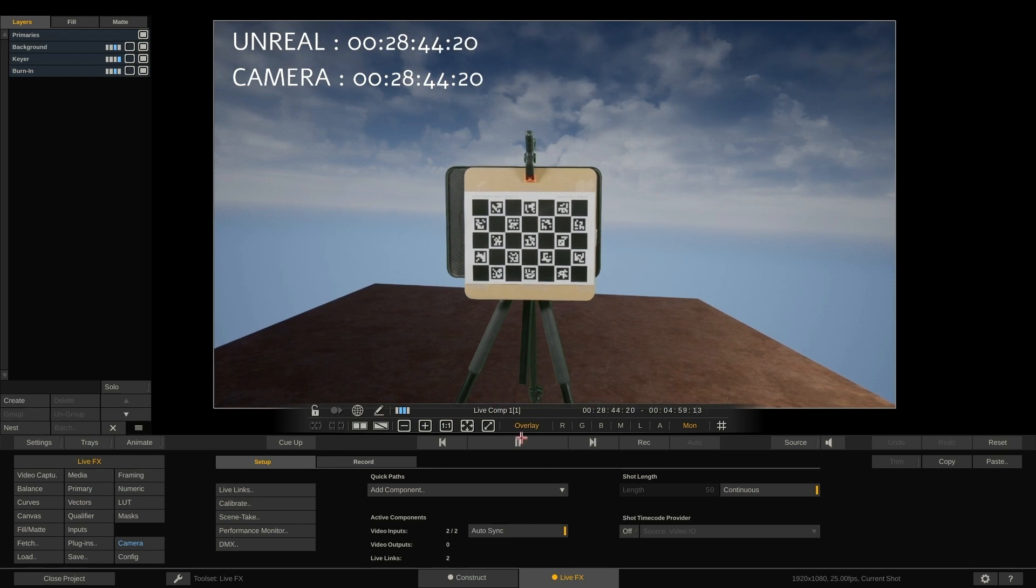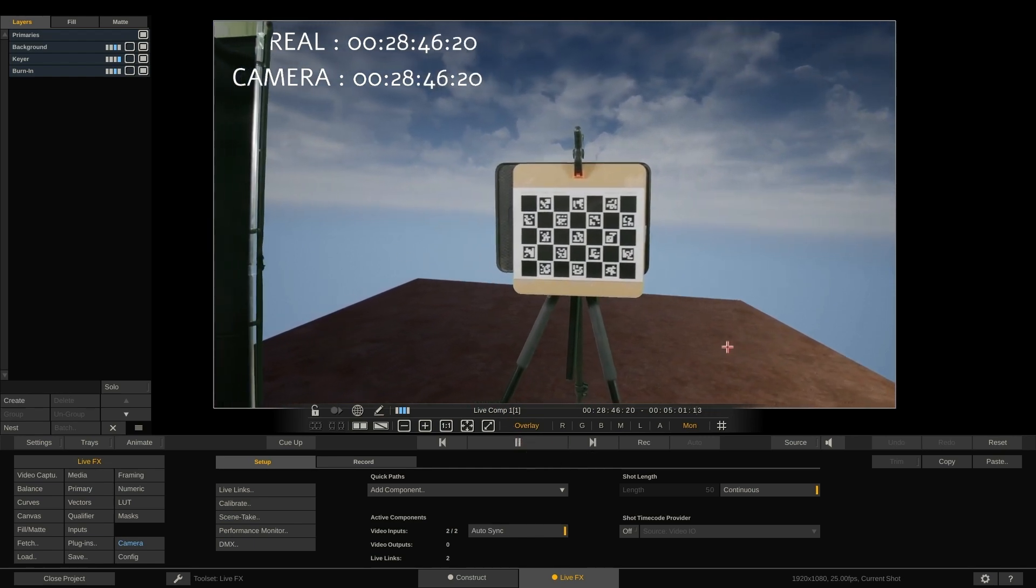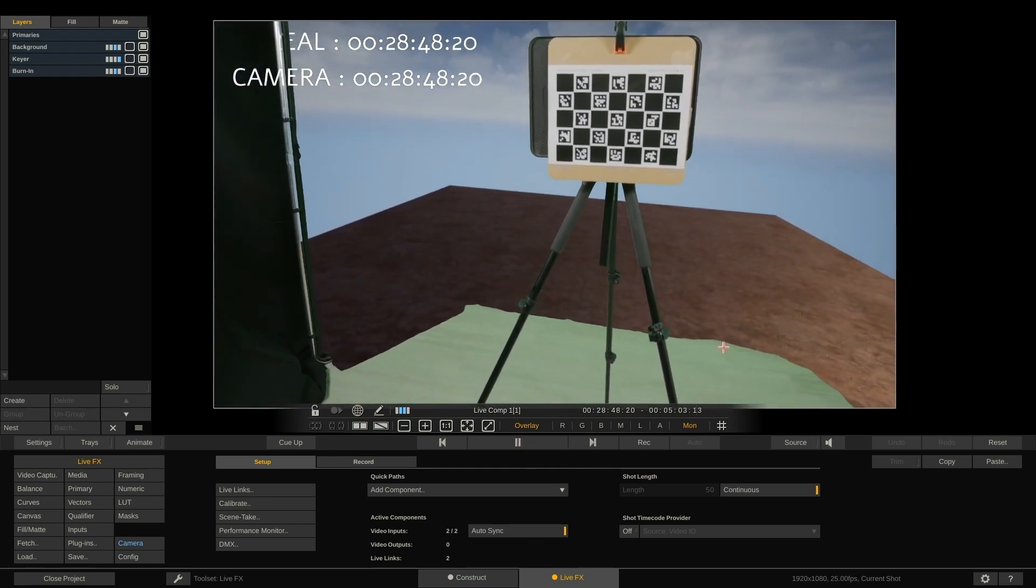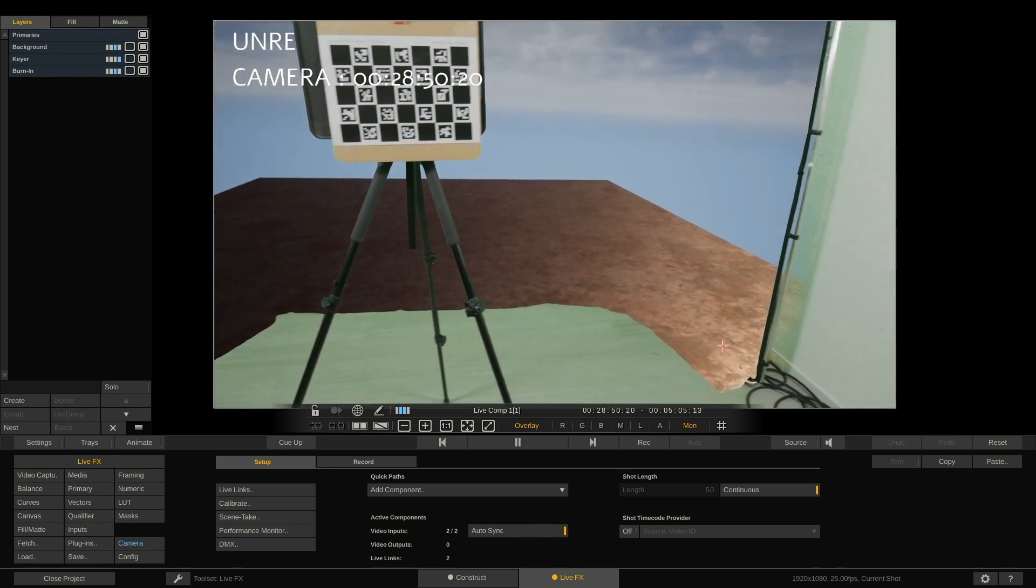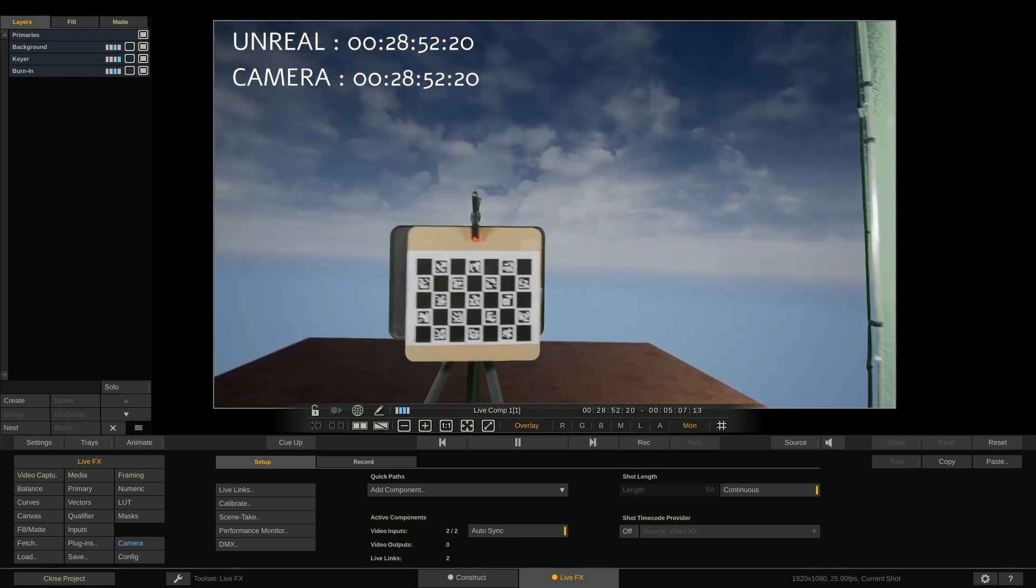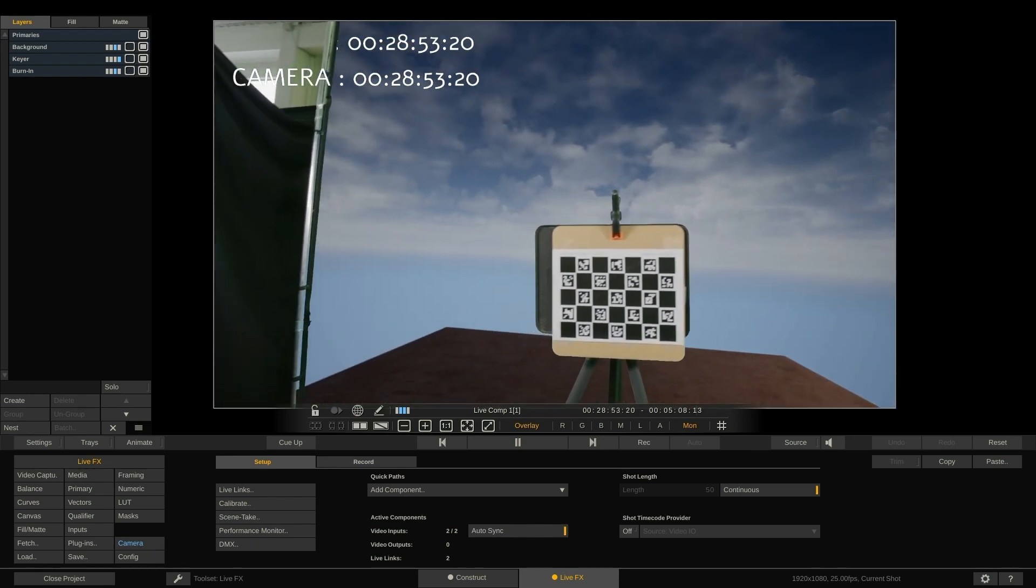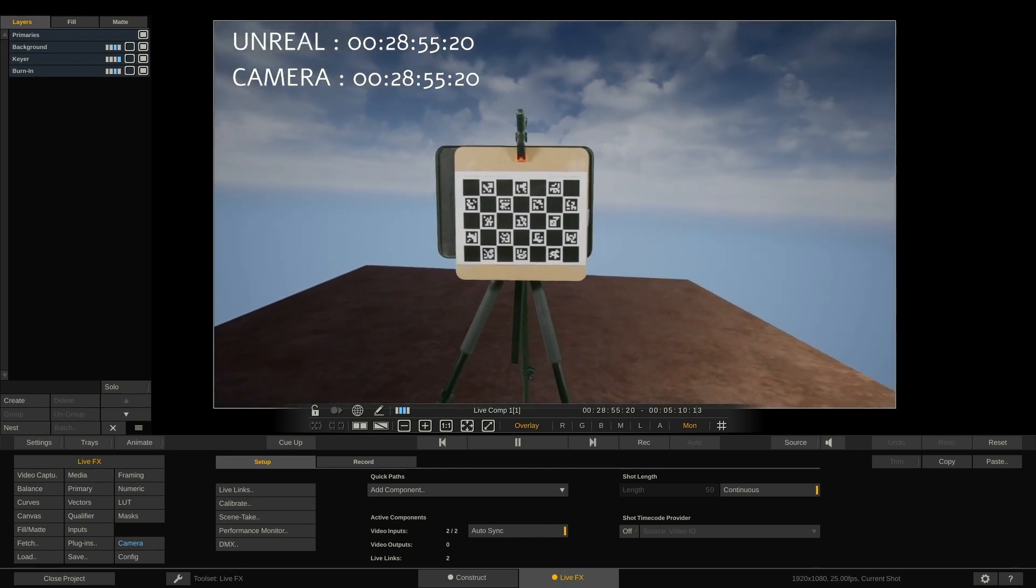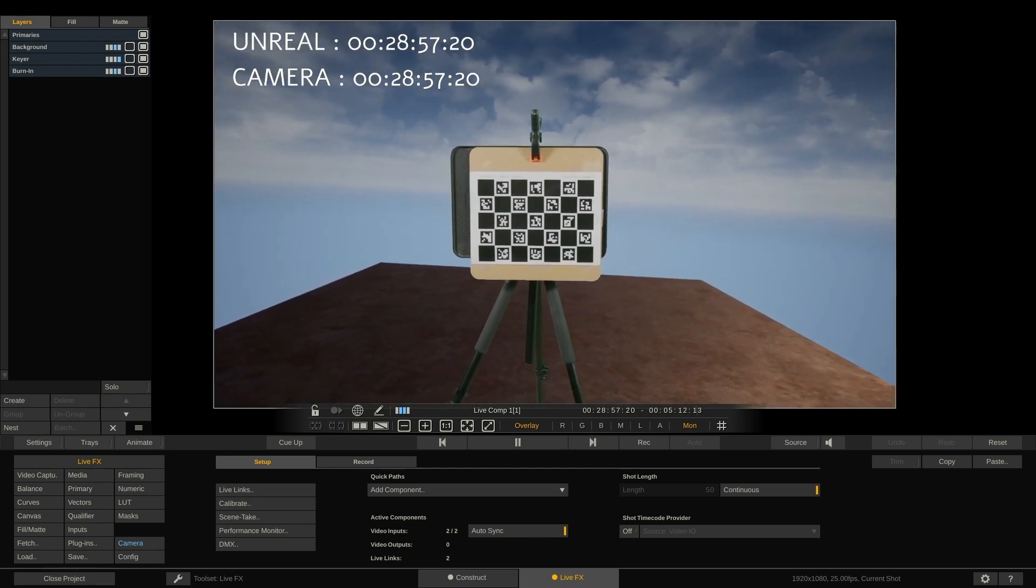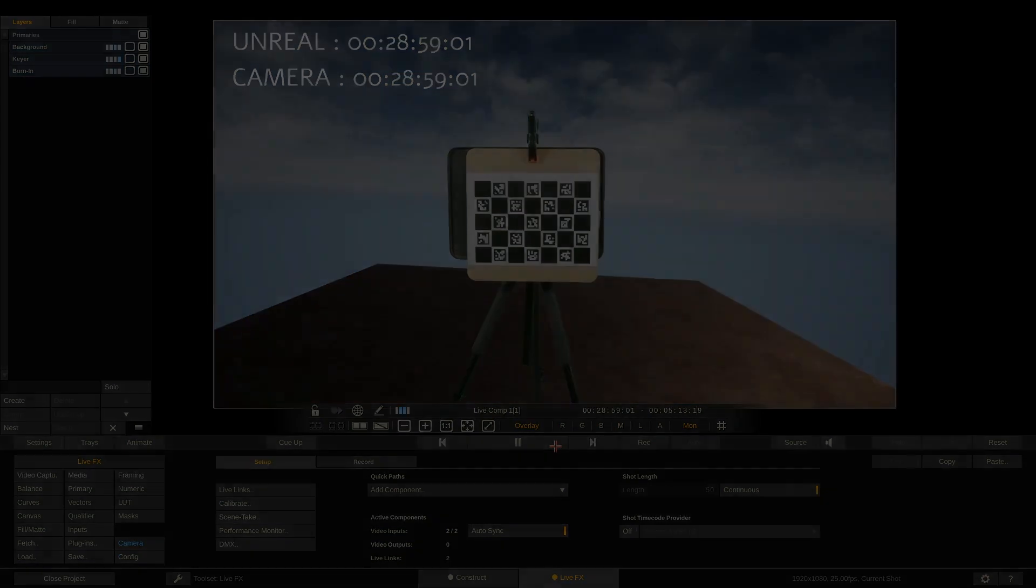This concludes our tutorial on the live effects Unreal workflow using SDI. As mentioned earlier, you can also use spout or NDI, which may be less complex options, but they might produce a less synchronized image. Thank you for watching and see you next time.